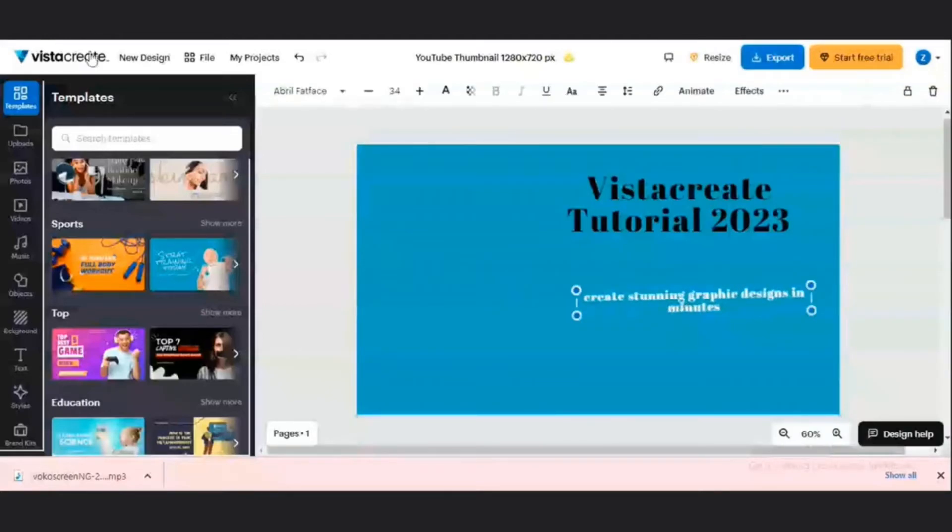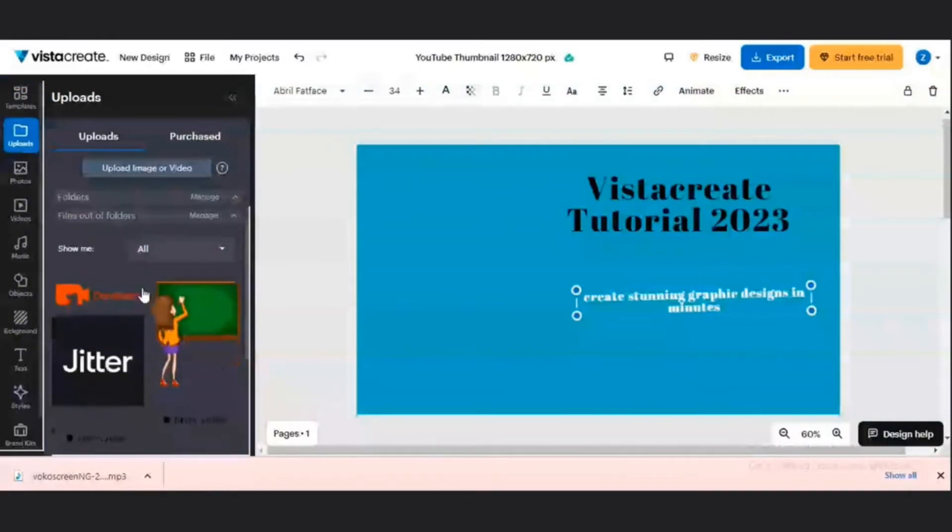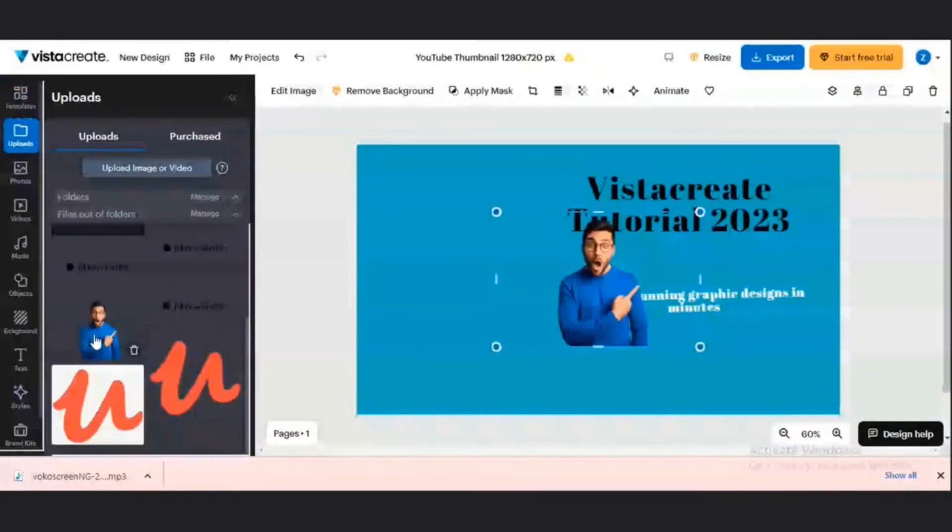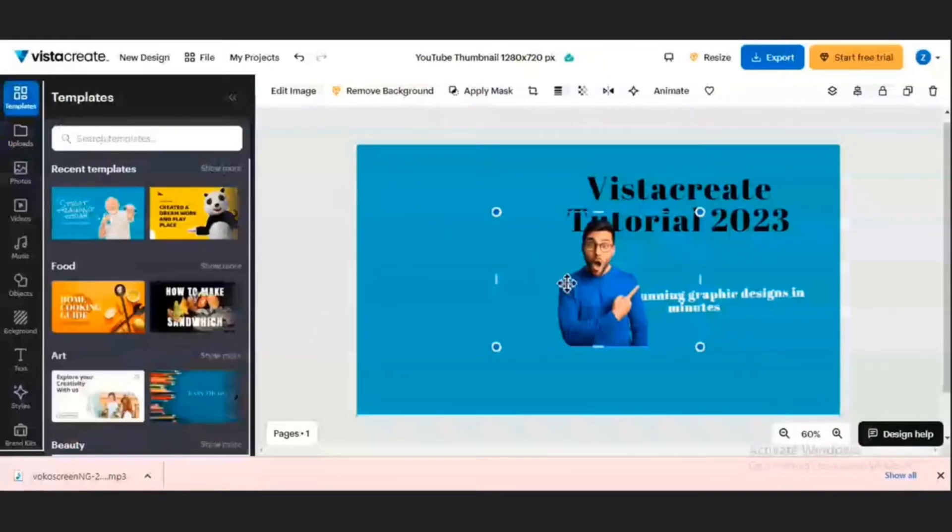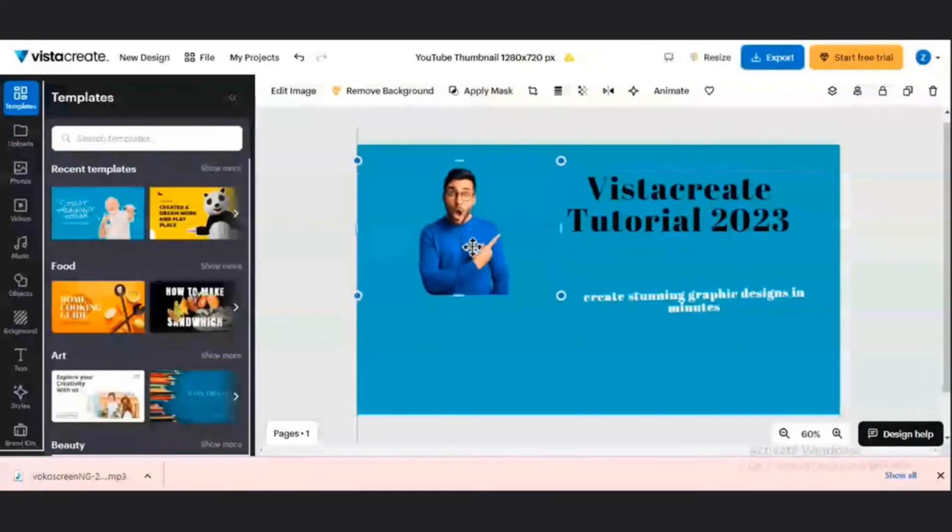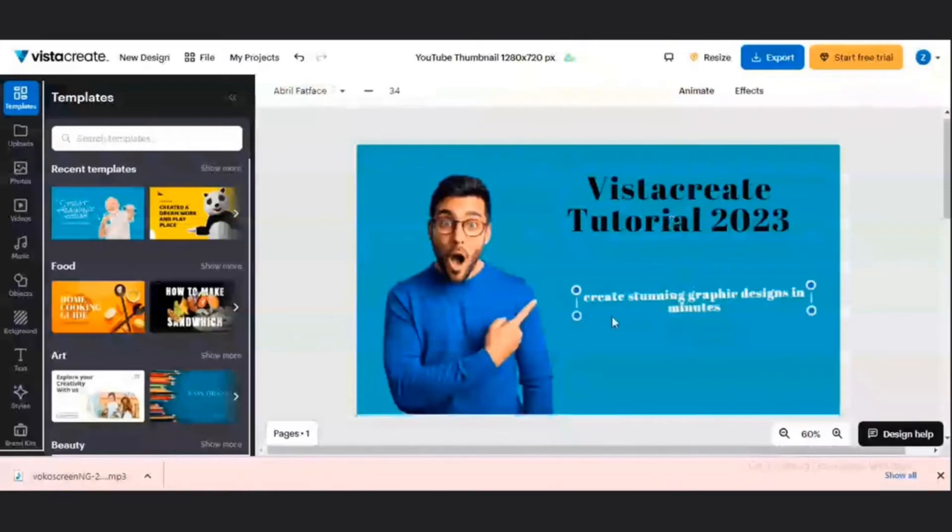And then I want to go to my uploads section. Once in my upload section, I want to scroll down. And I want to choose this image. So I'm going to put this image on this side. This makes up the bulk of my thumbnail.